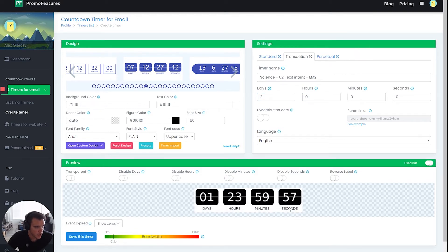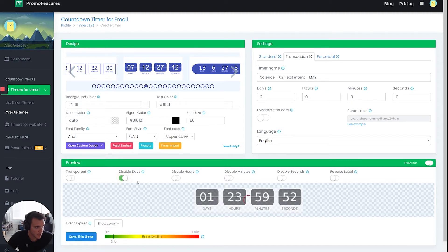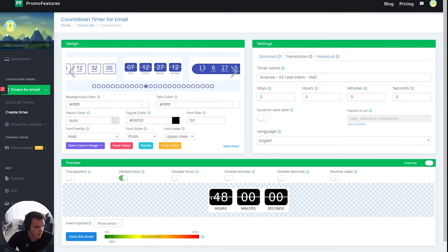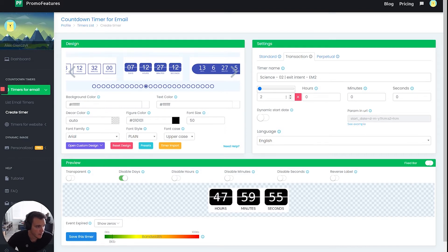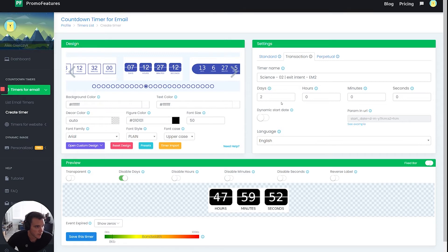So see how it says two days? But if you'd rather just show it within hours, what you'll see is it'll compensate if I disable the days. And so now it's at 48 hours, right? So we've got that in place.